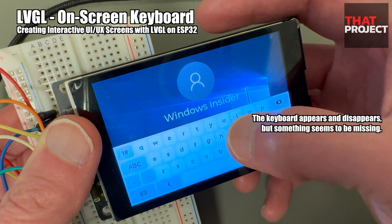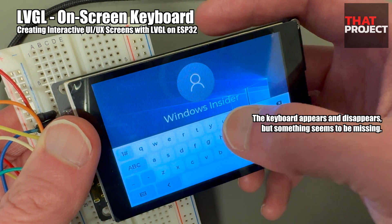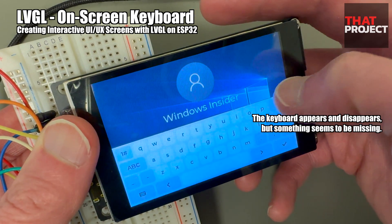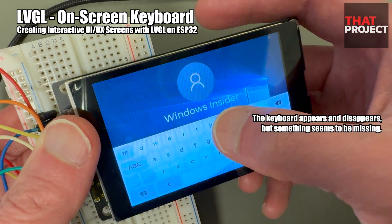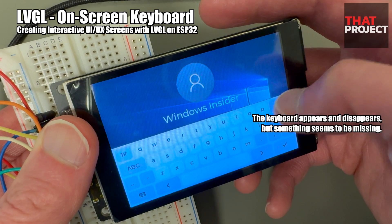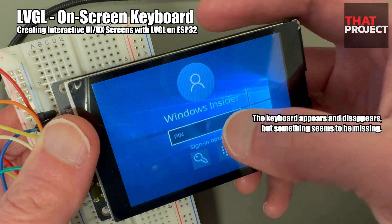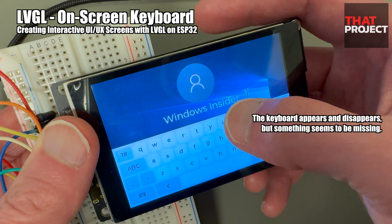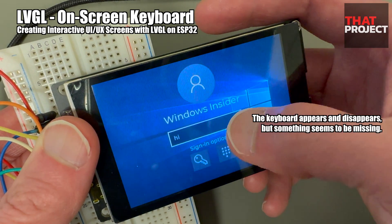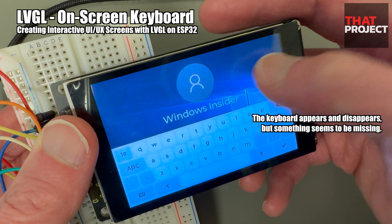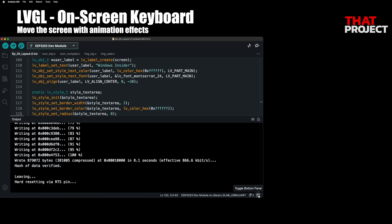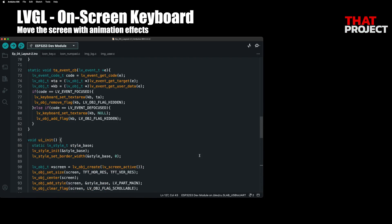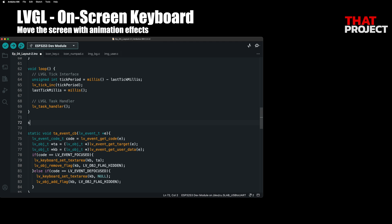But there is one problem. If the keyboard appears right away, it covers up the text area so you can't check your entered keys. This is very unfriendly and fatal to user experience. We need to move the screen when the keyboard appears so that the user can check what they have entered.